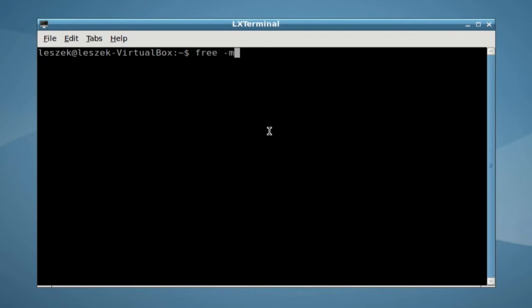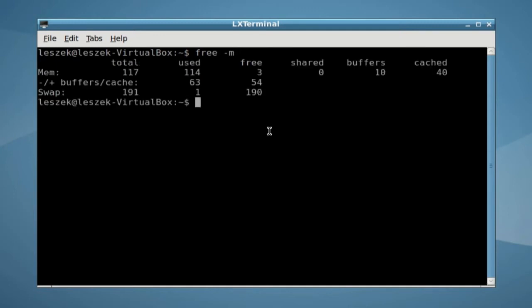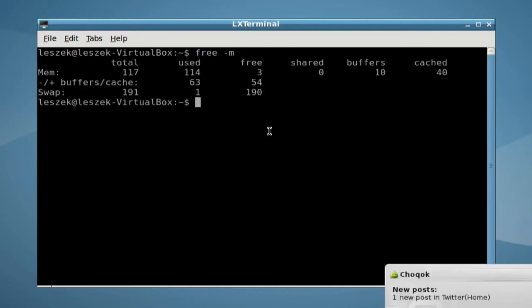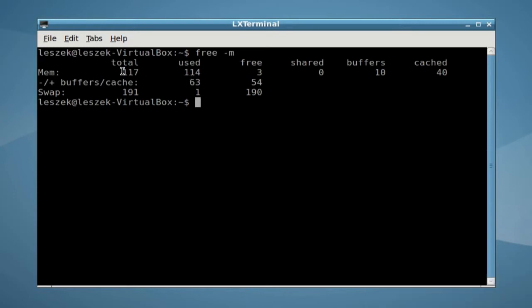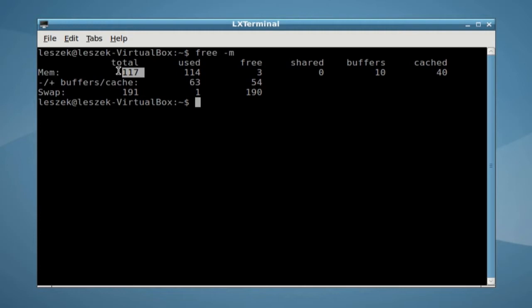Use the command free -m for megabytes, so it will count in megabytes instead of kilobytes. I'm using a VirtualBox machine here with 128 megabytes of RAM. As you can see it detects 117 megabytes total, used 114 and free 3 megabytes.